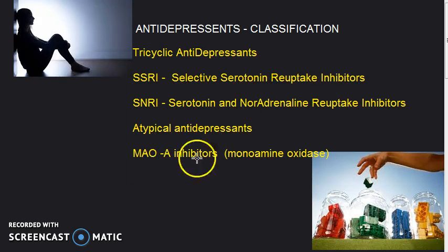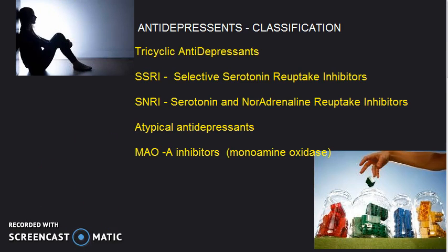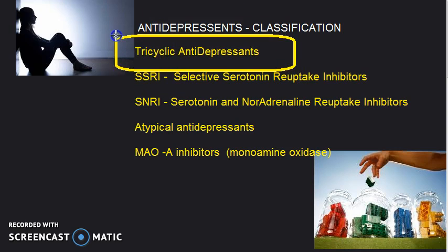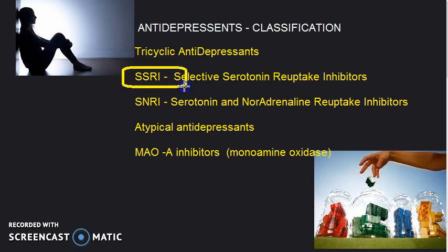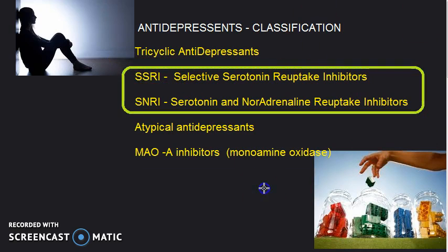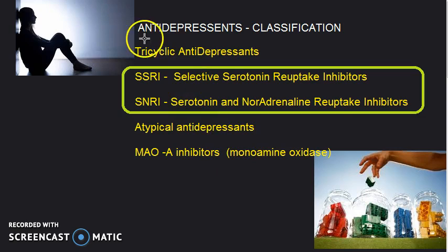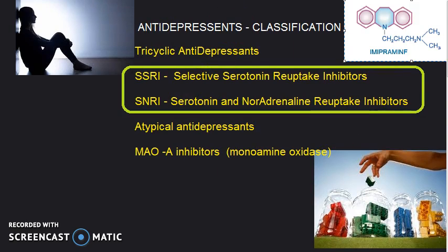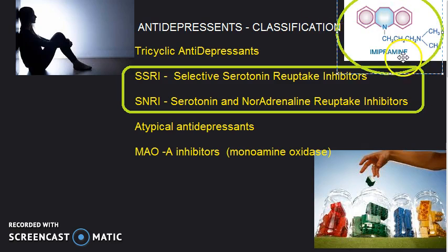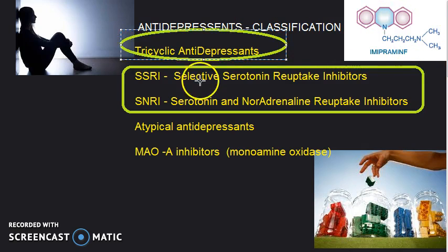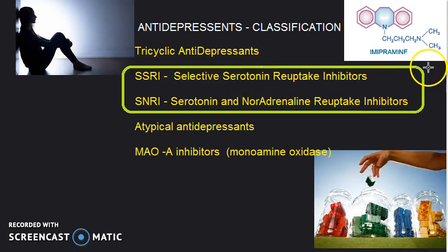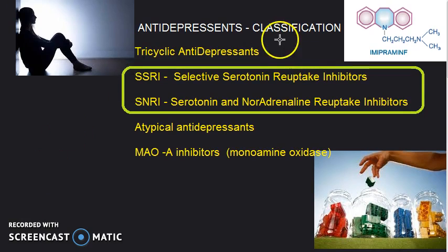In tricyclic antidepressants, these are actually more effective; however, they have a lot of side effects. So the current choice of drugs for depression are SSRIs and SNRIs. Tricyclic antidepressants are called tricyclic because of their structure — they have a triple ring structure. That's all it means; nothing more to it.